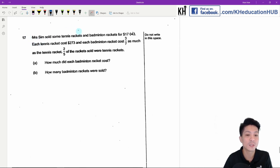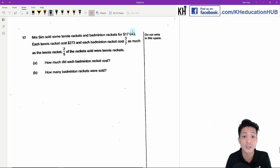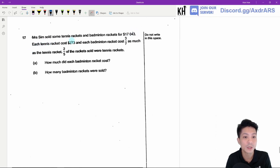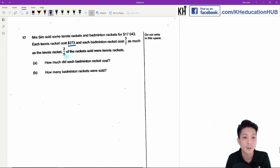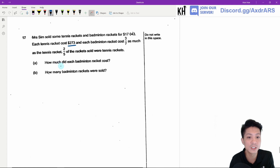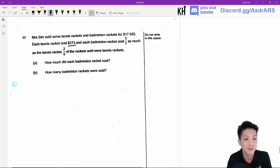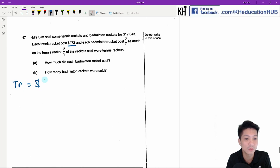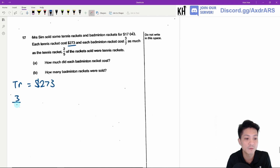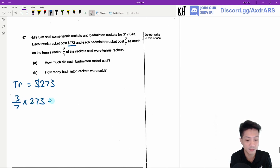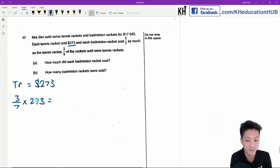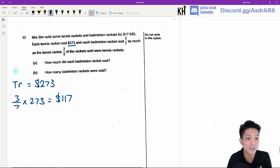Question 17. Mr. Sims sold some tennis rackets and badminton rackets for $1,743. Each tennis racket cost $273 and each badminton racket cost 3/7 as much as the tennis racket. 2/5 of the rackets sold were tennis rackets. Part A: how much did each badminton racket cost? If the tennis racket equals $273, and the badminton racket costs 3/7 as much, I need to find 3/7 of $273, which gives $117. This is the answer for Part A.